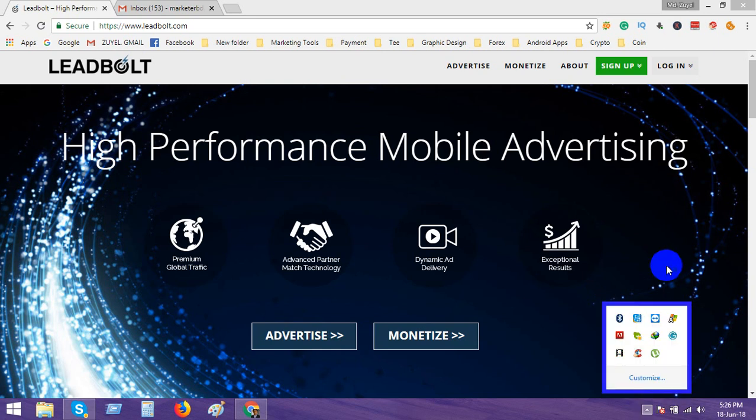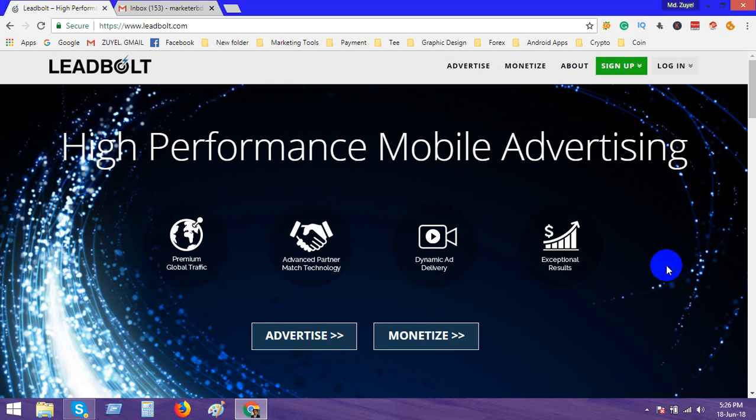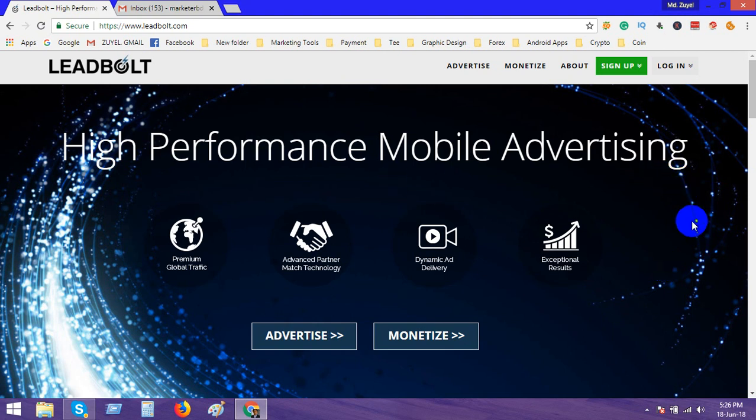Hello friends, hope you are well. With the grace of Almighty Allah, today we are talking about LeadBolt, a mobile advertising network like AdMob. Recently AdMob updated their policy in May.